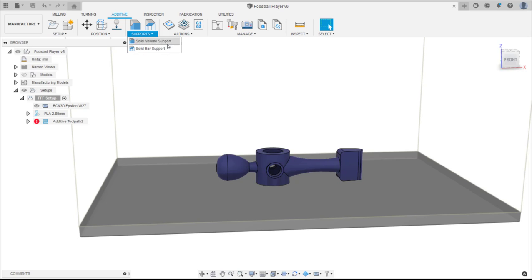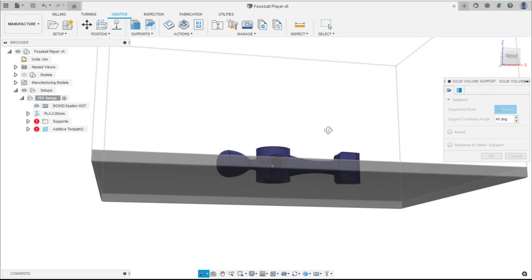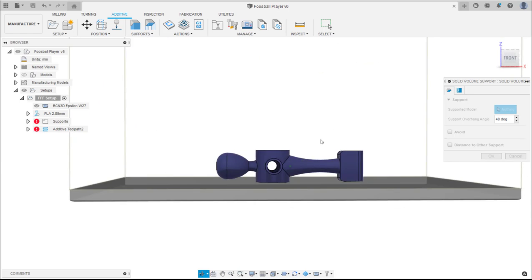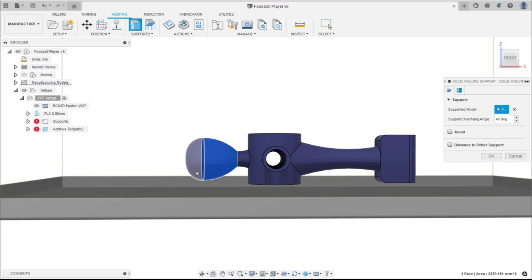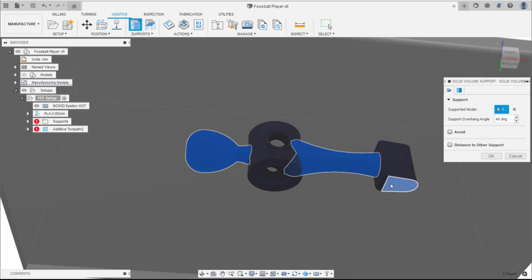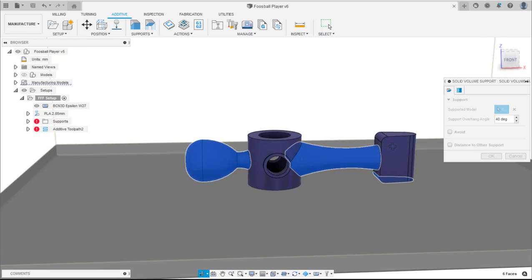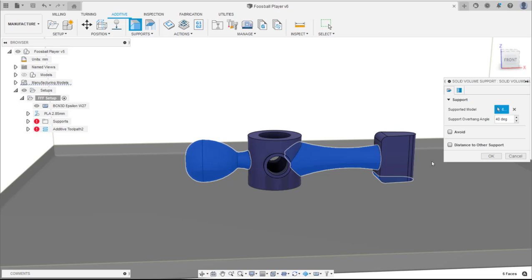Select the solid volume support and this opens the volume support dialog. Here select the individual faces that require support. Alternatively, the whole model can be selected and supports will be generated for the faces whose areas fall below the angle defined by the overhang angle.